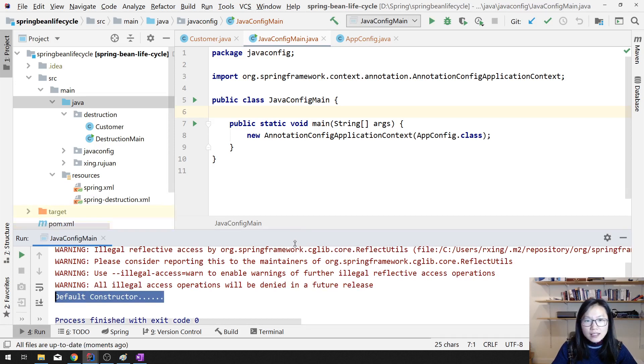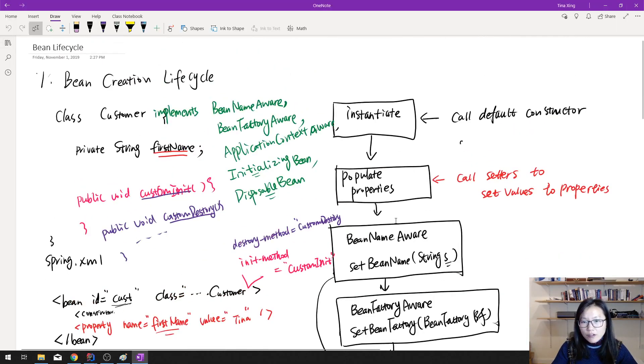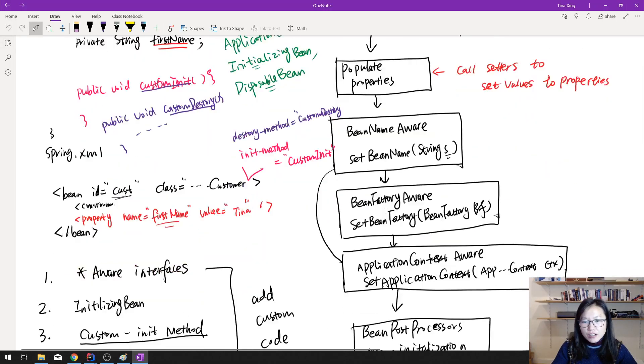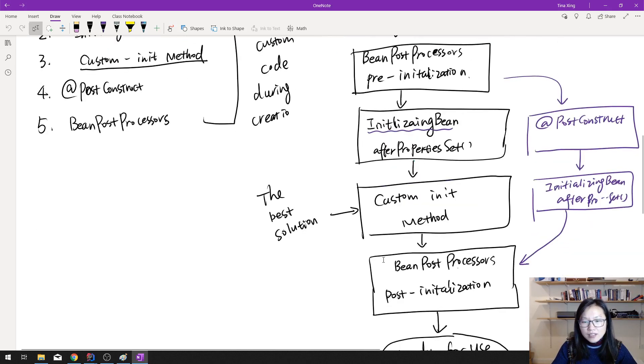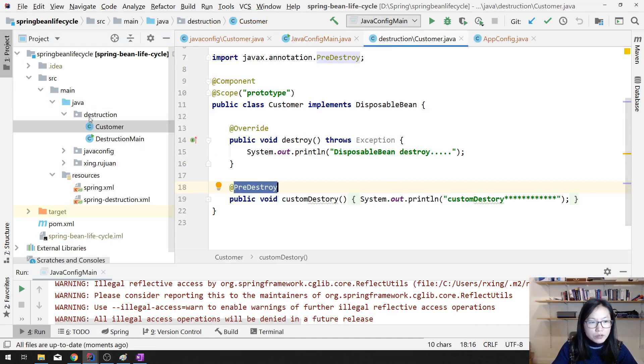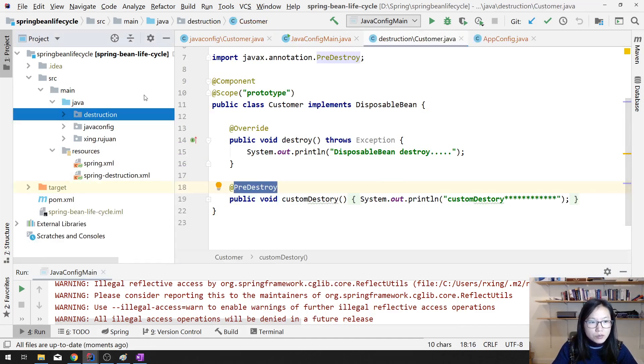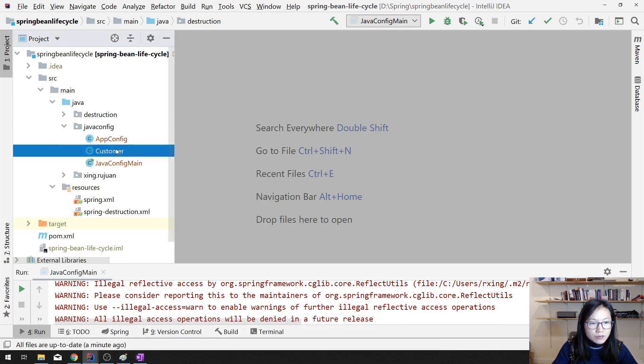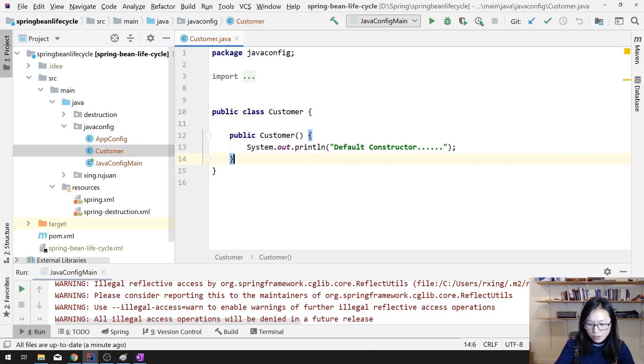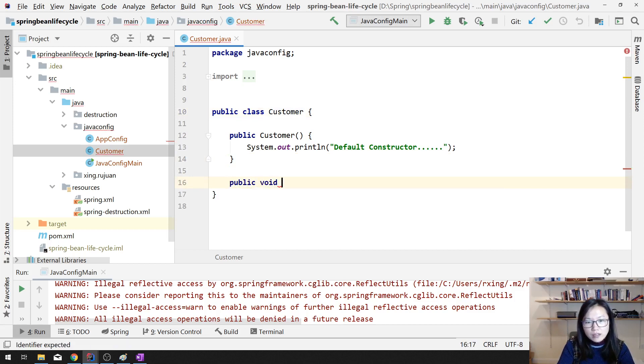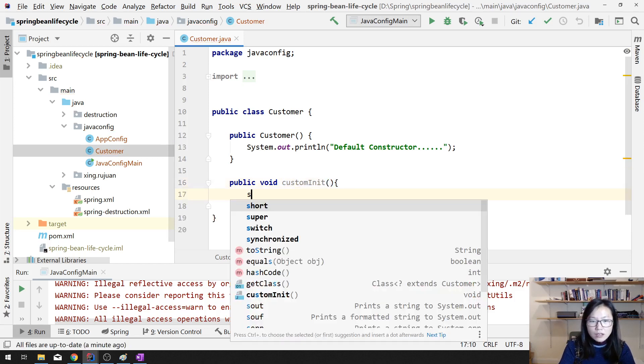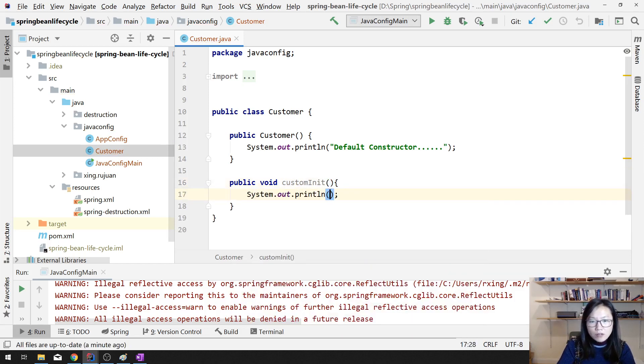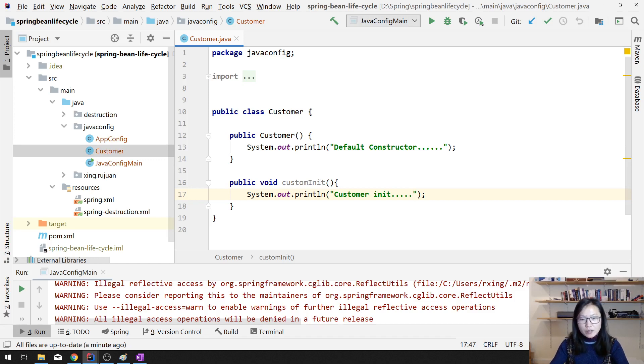And the next thing is for the startup, for the creation, for the aware and all the things I don't want to go through because it's the same. I just want to show you if you want to have the custom init method. You create public void custom init. System out customer init method being called. The other aware interface just implemented, they are exactly the same.